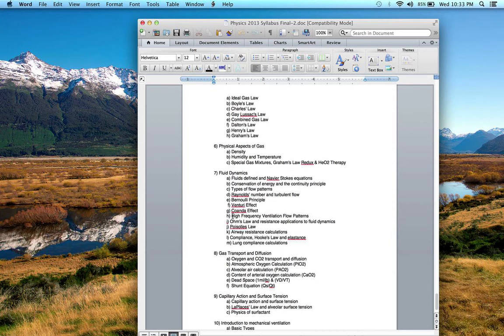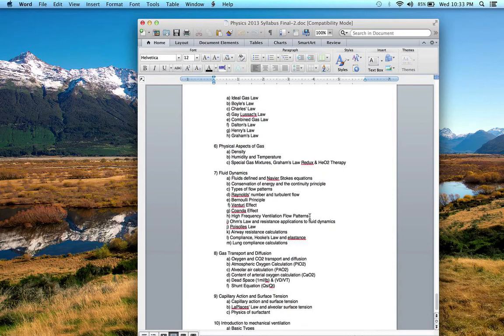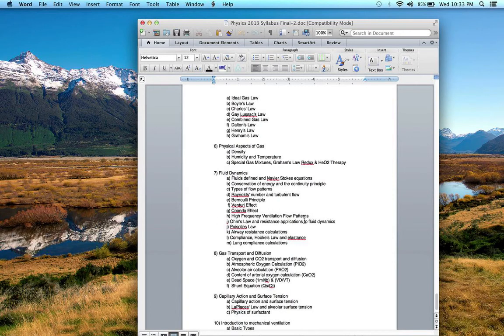We do not worry about high-frequency ventilation flow patterns. We will talk a little more about those after midterm. This is actually maybe a lecture all of its own. Then you did the video exercise on Ohm's Law and how it applies to fluid dynamics, particularly how Ohm's Law and Poiseuille's Law are very similar.